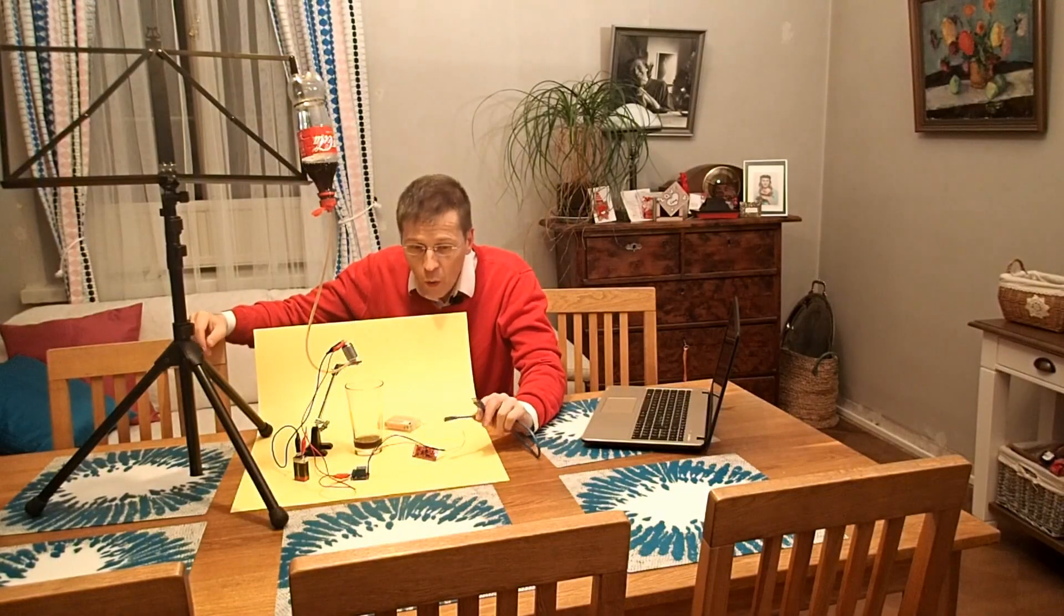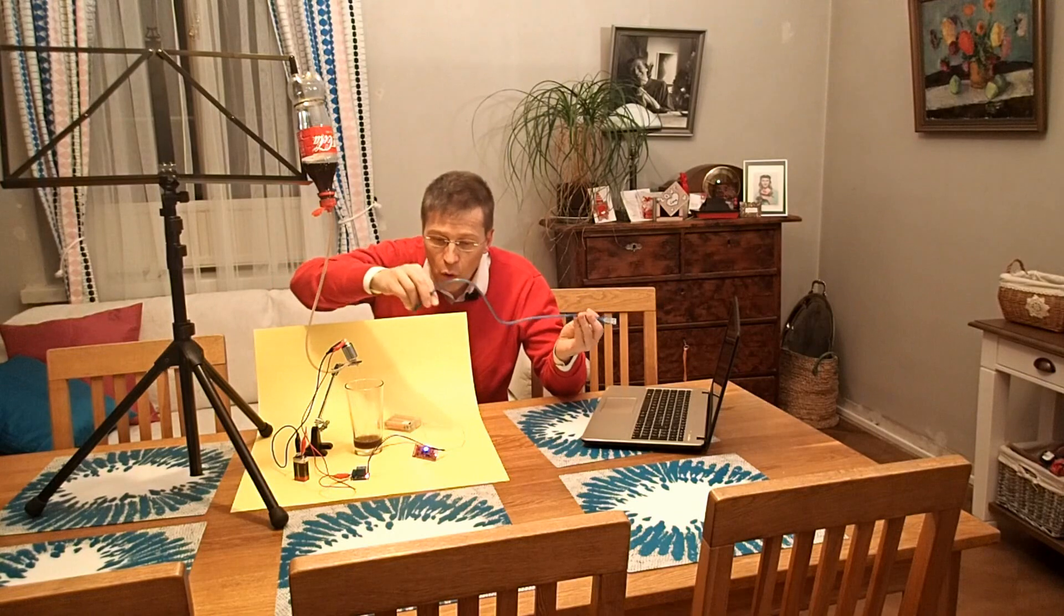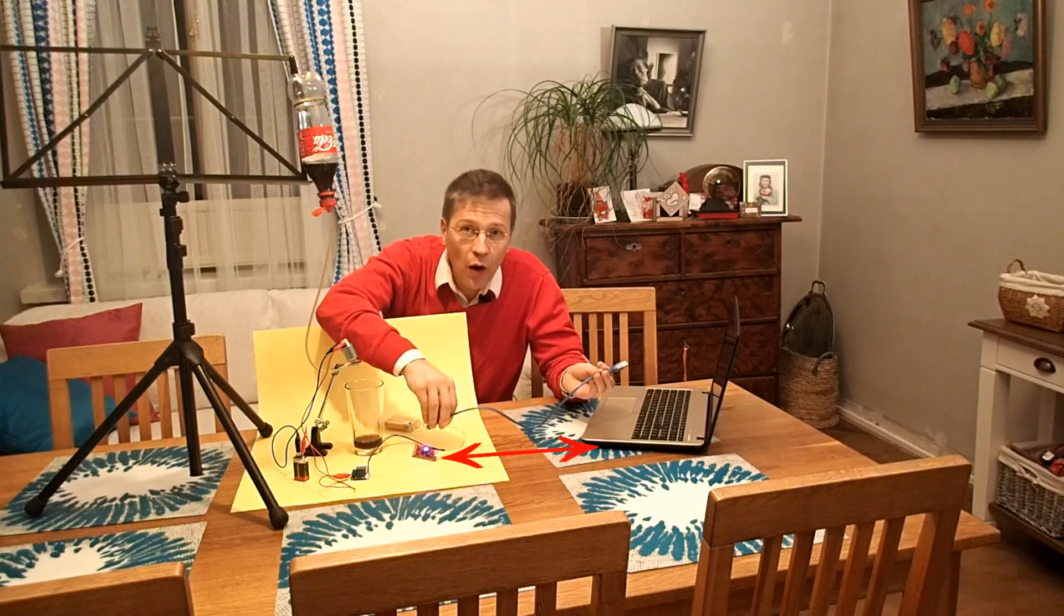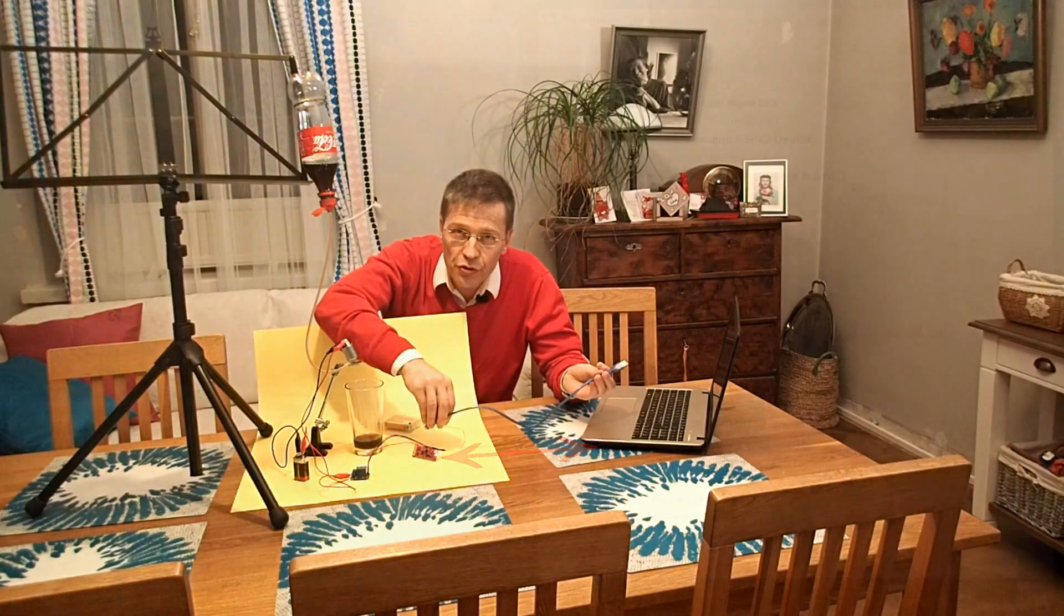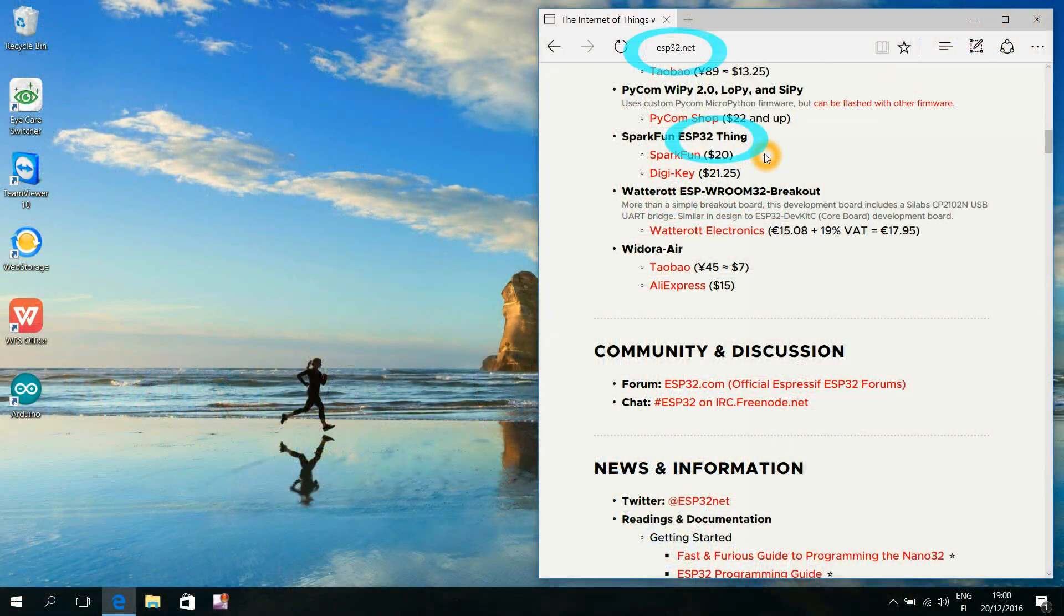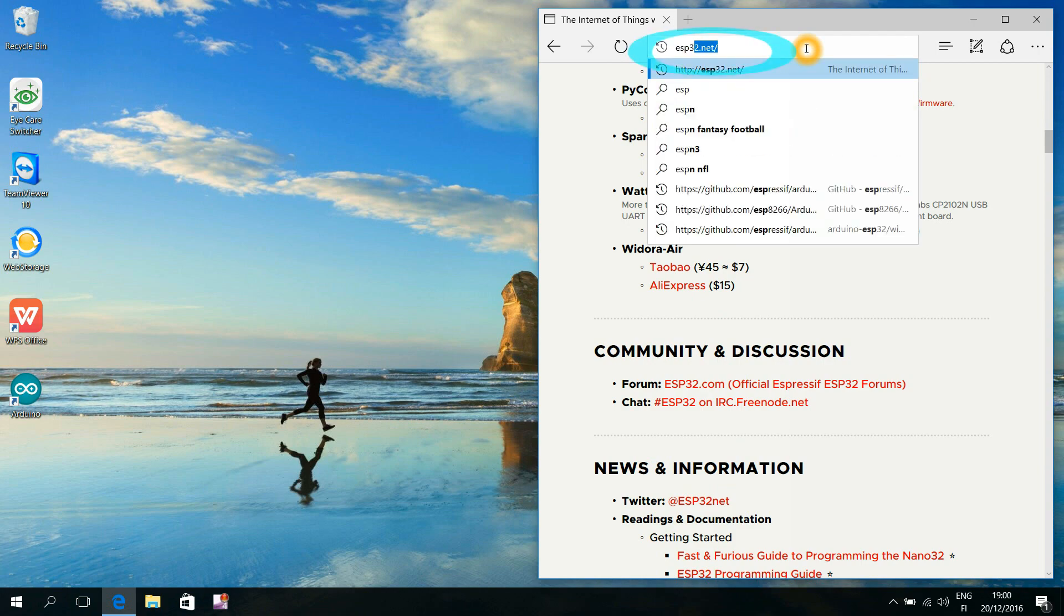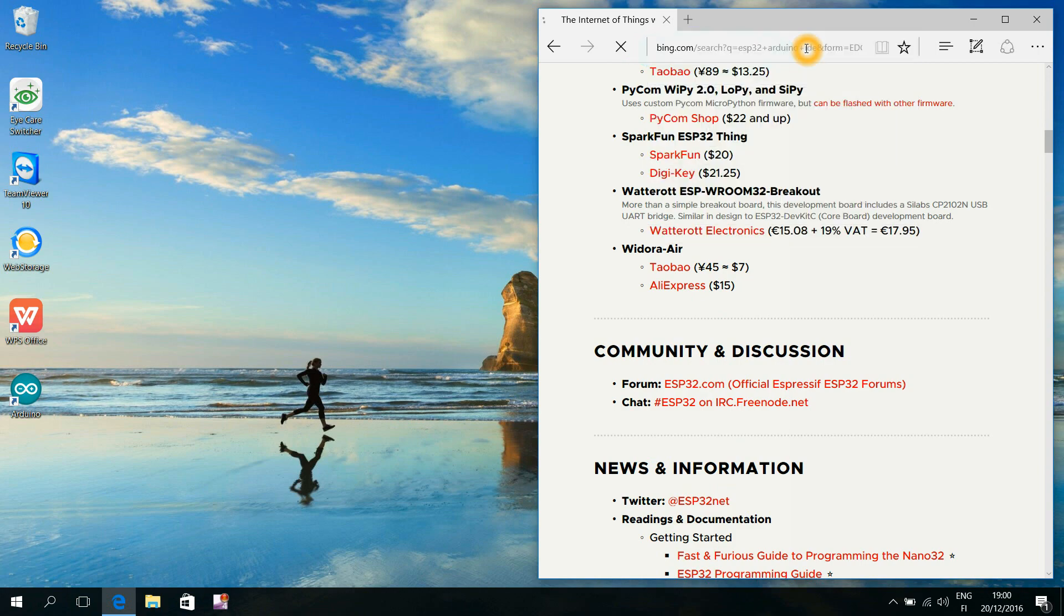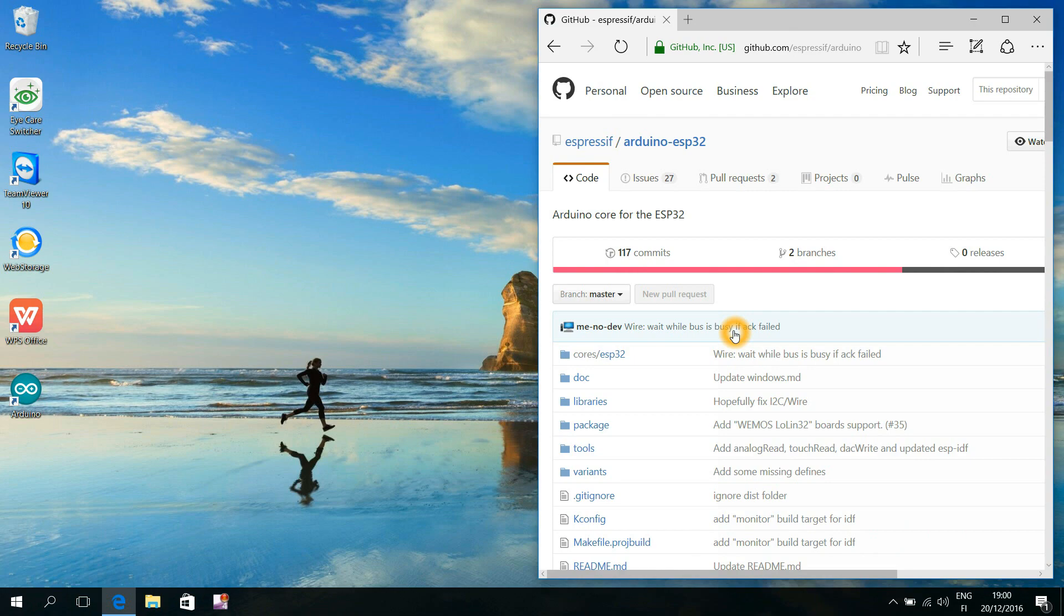Now we want to start programming these microcontrollers with our ordinary computers. We search for ESP32 Arduino IDE and click this GitHub link that the manufacturer Espressif has made for us.